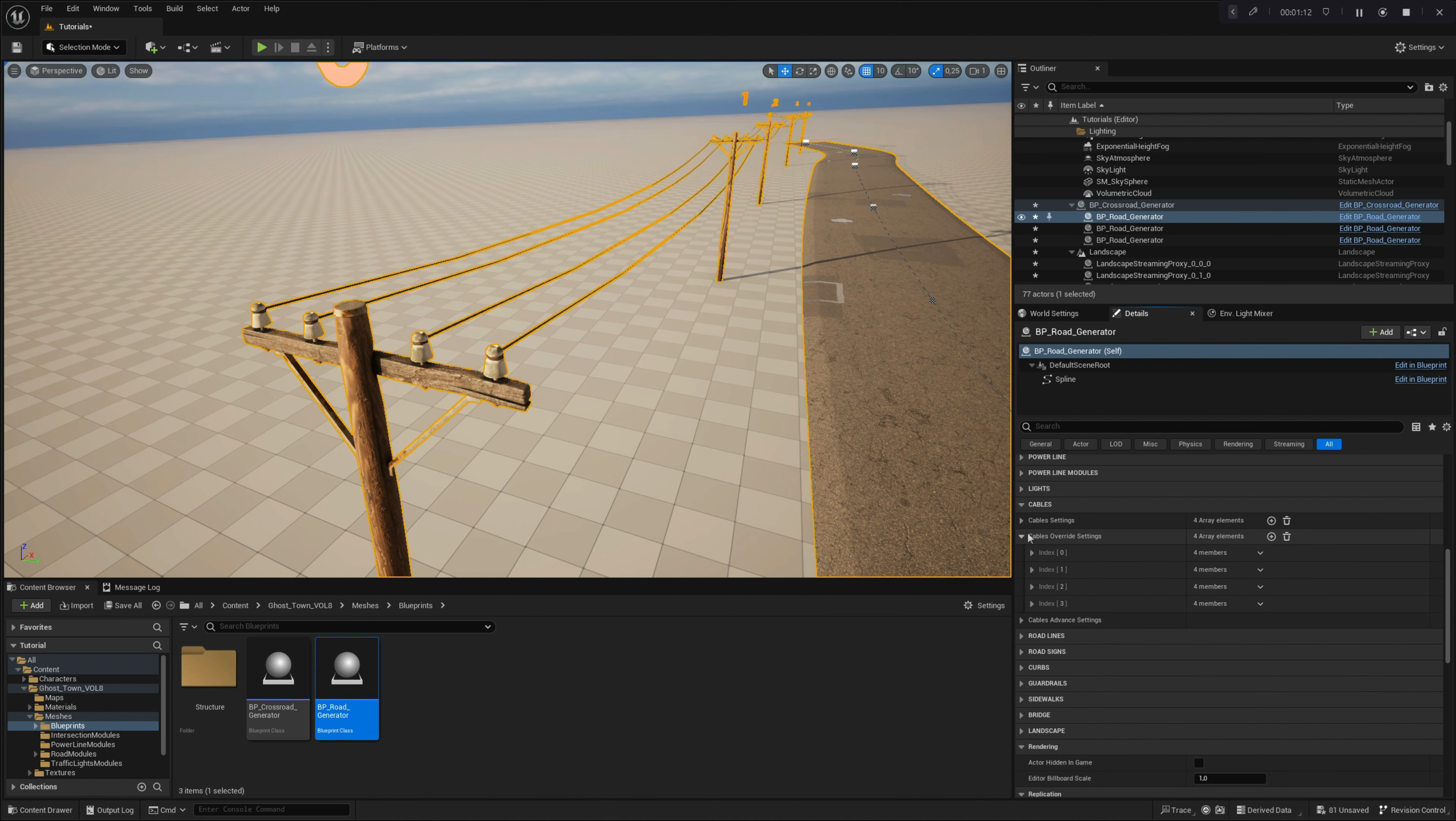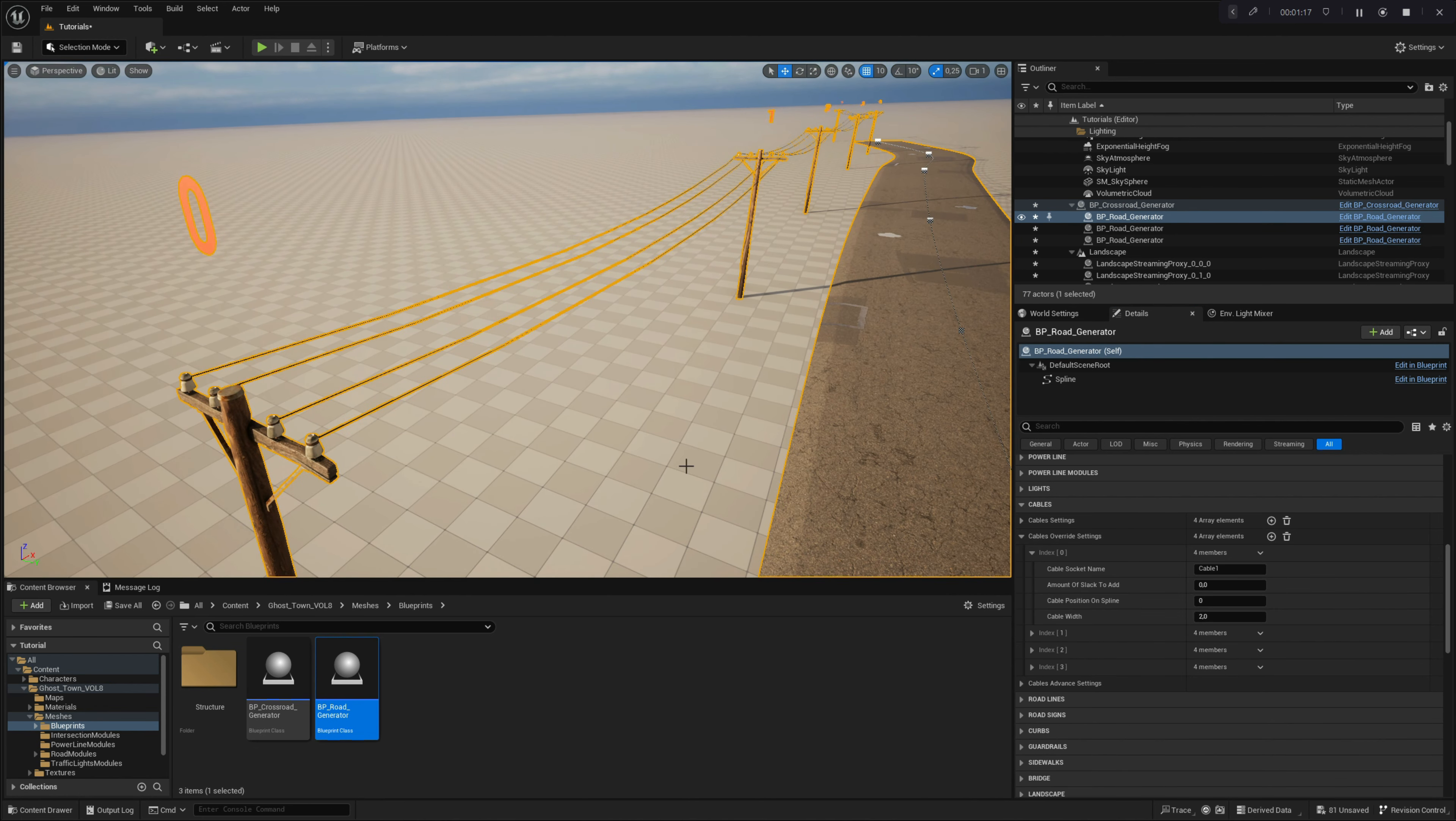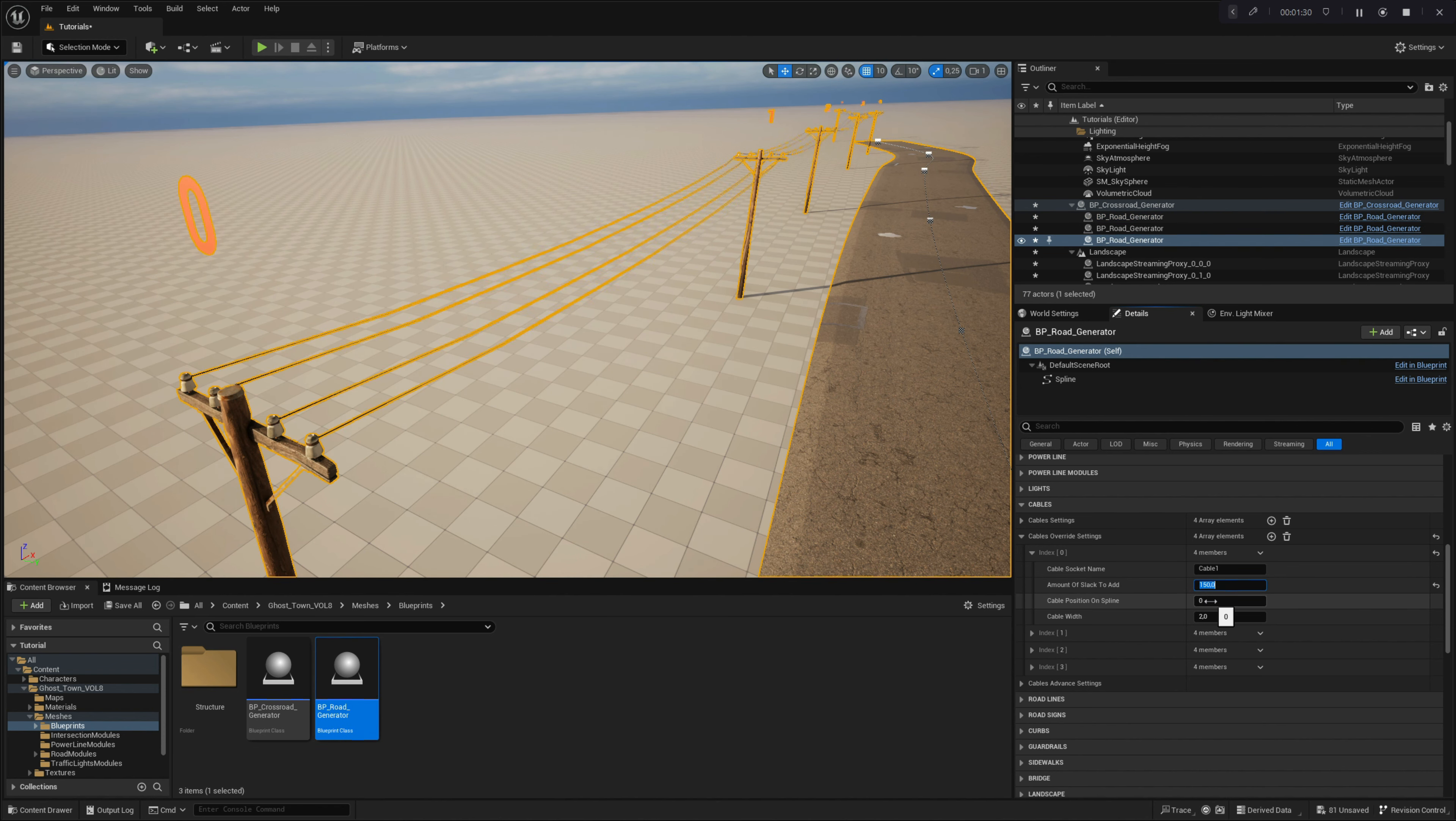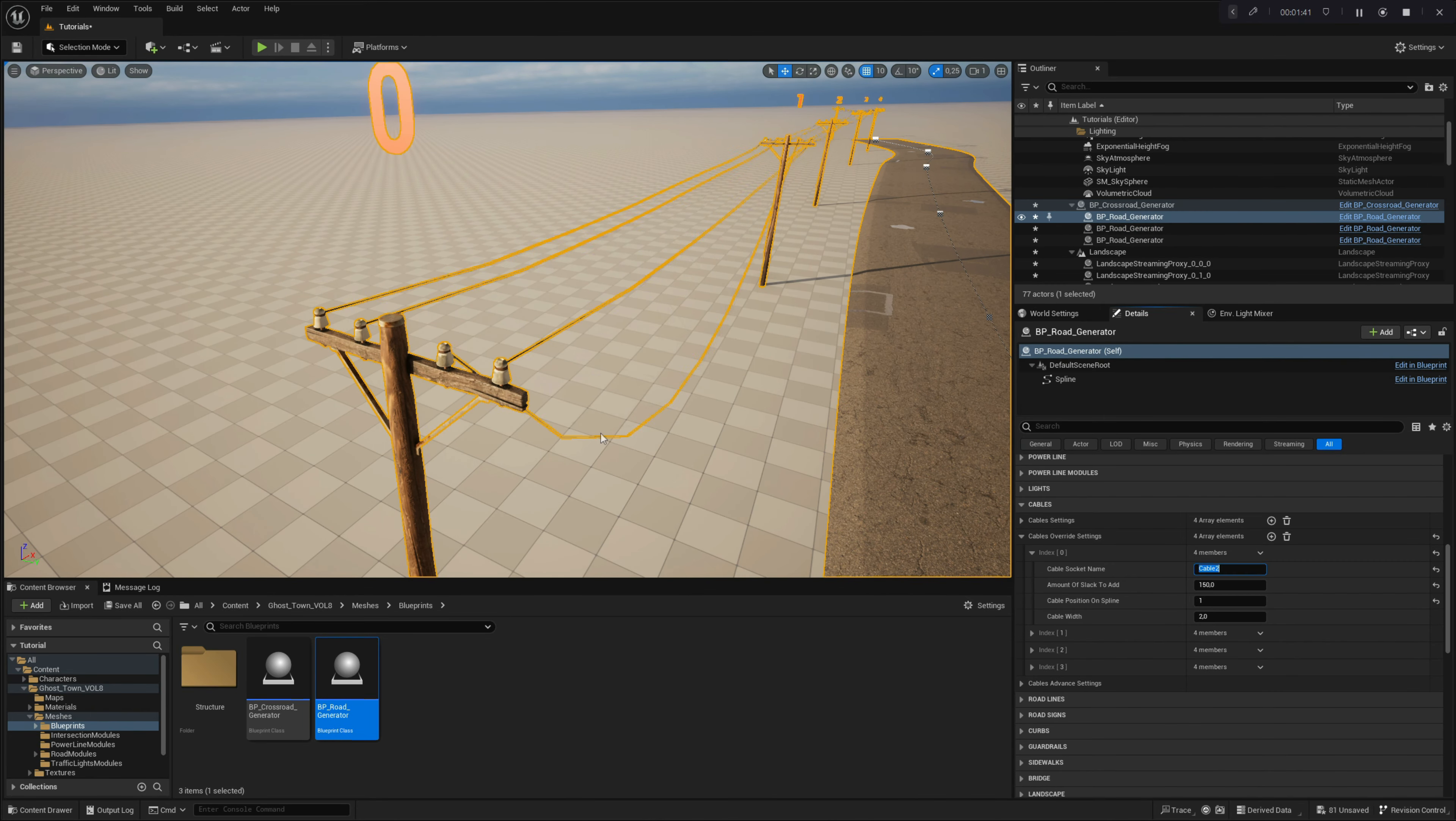In the cable override settings, you can control cables locally. Here you have another array menu which you can expand by adding more elements to it. In this setting, you can add slack to selected cables or edit the width of the part of the cable. By entering cable socket name and cable position number parameters, you can select a specific cable part that you would like to edit. Let's add some slack to the cable and change the parameters to see how it works.